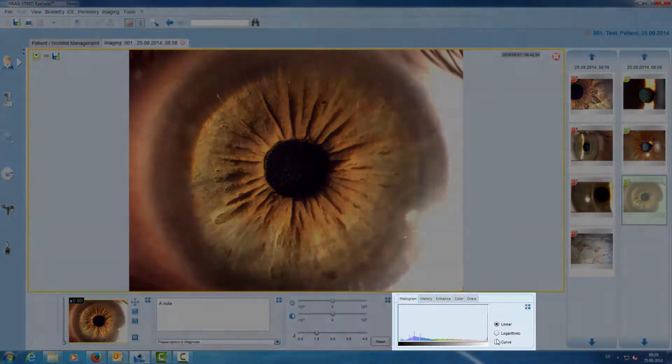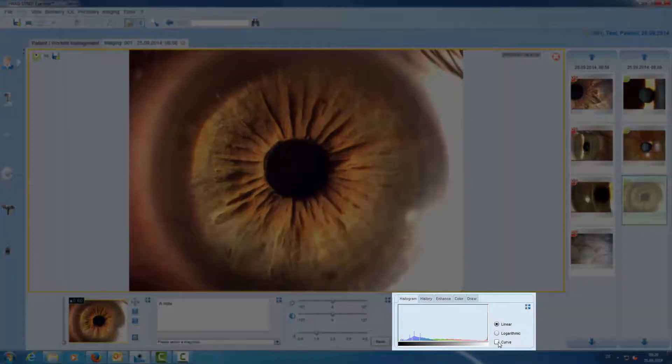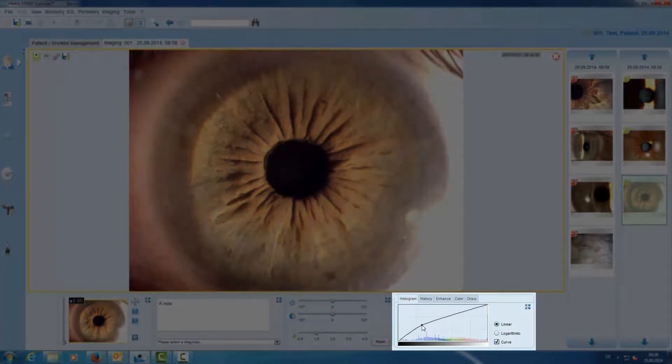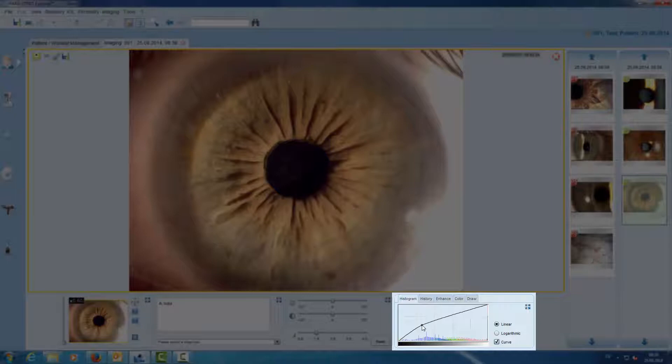In the histogram we have a curve tool which allows us to stretch or to compress the tones of the input image.